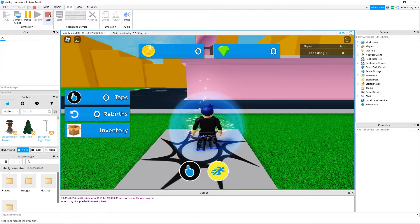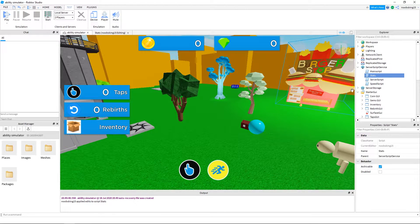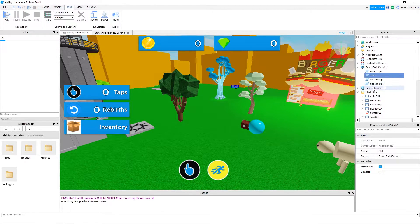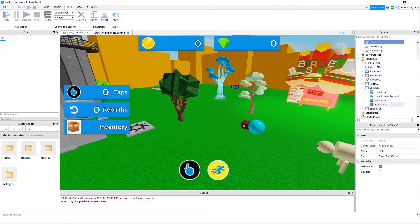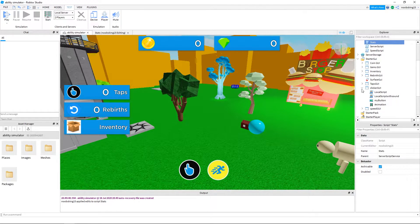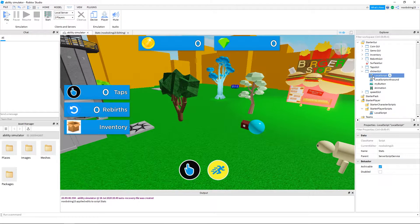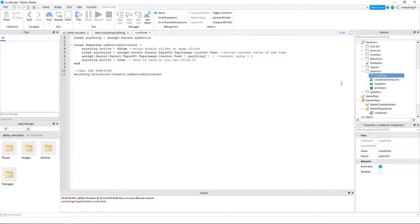We want this to update when the player clicks the clicker, so we have two more lines of code to add. Under the clicker GUI, there is a local script. We need to add these two lines to this local script. Because when the player clicks, it can fire an event from here and update both the taps GUI and the leaderboard.